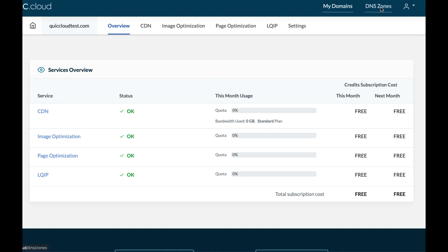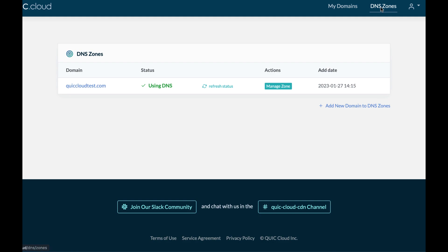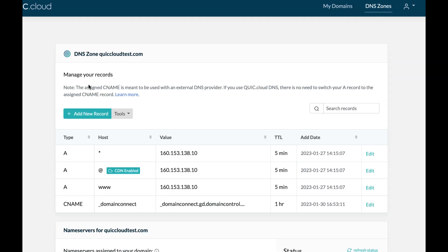At this point, QUIC.cloud CDN is set up and ready to go, but it's a good idea to verify that all of your DNS records have been properly migrated over from GoDaddy. Navigate to DNS Zones, select your domain name, and look at the DNS records that QUIC.cloud has detected.